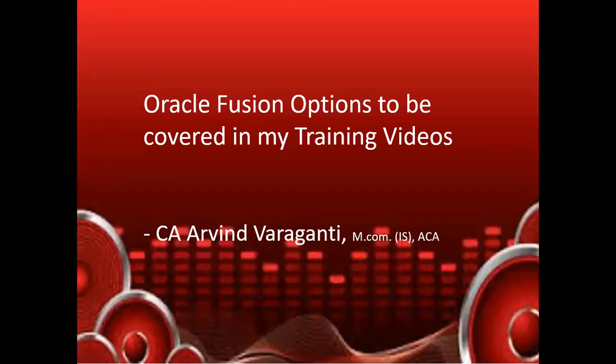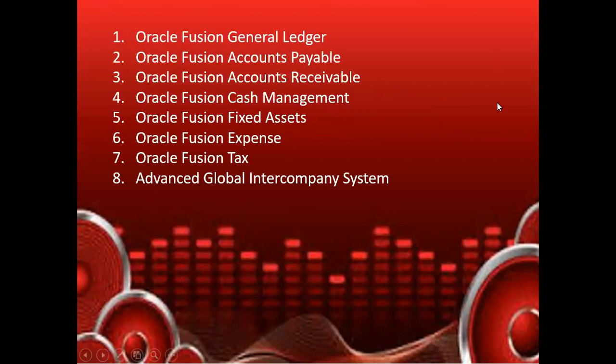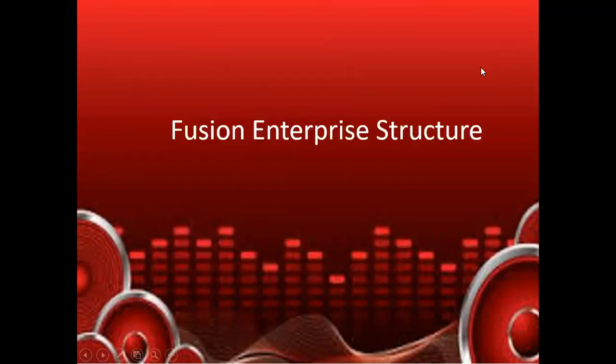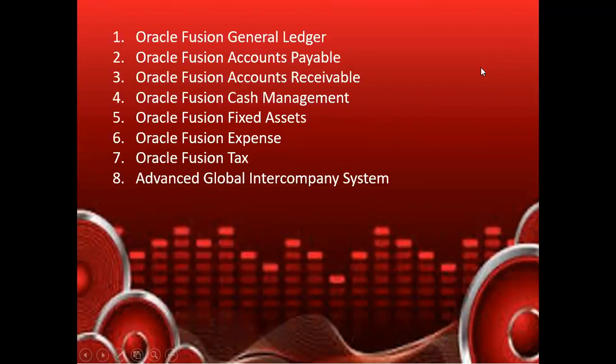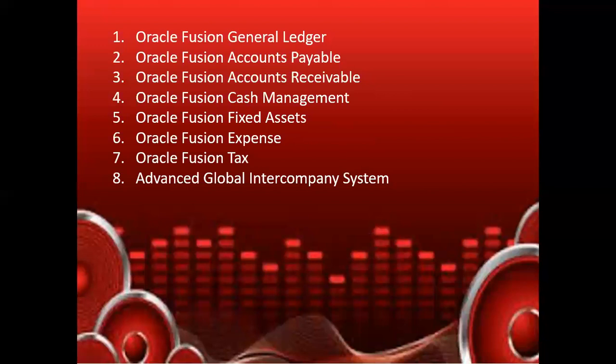Hello, welcome back to my YouTube channel. In today's video, I'll be talking about Oracle Fusion options or modules which will be covered in my upcoming training videos. I'm planning to cover Oracle Fusion General Ledger, Accounts Payable, Accounts Receivable, Cash Management, Fixed Assets, Expense, Tax, and Advanced Global Intercompany System. These are all the modules I'm planning to cover in my upcoming videos.